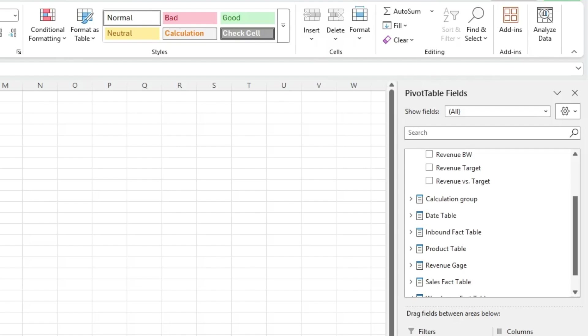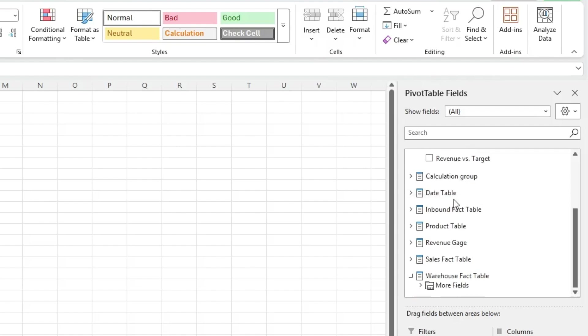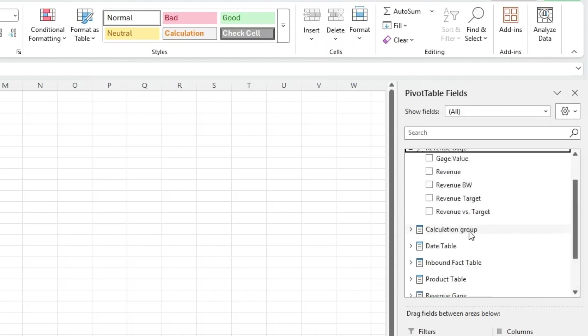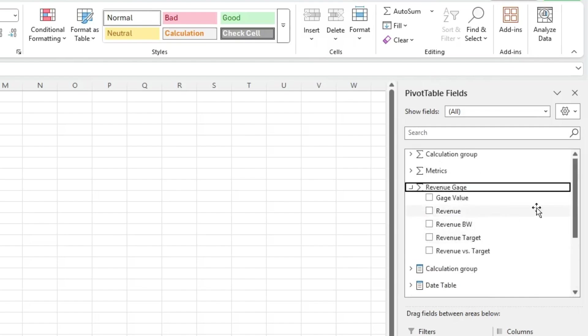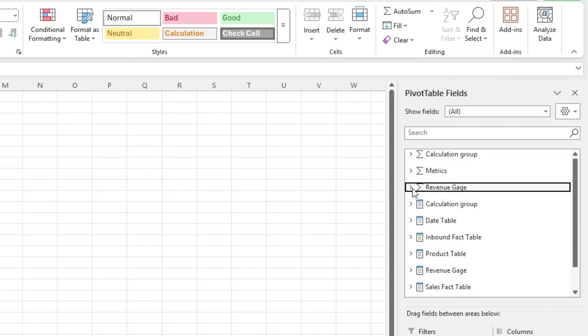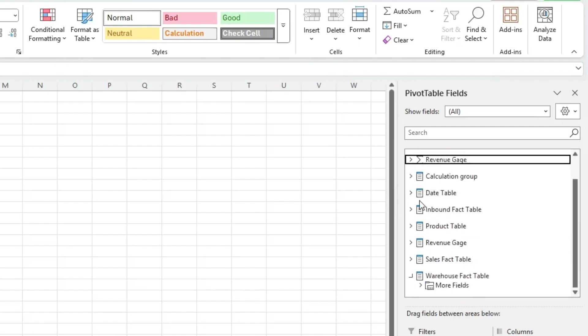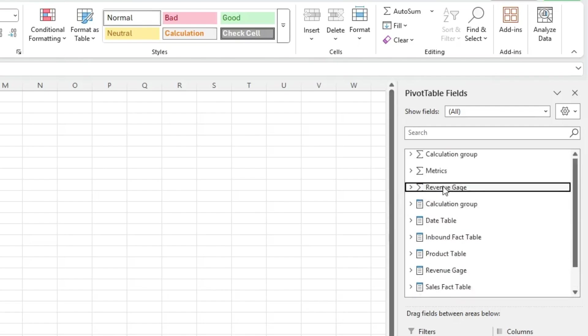Now one way to handle this is to hide columns in your Power BI dataset, but to be honest that can be a bit of a pain. So let's take a look at an alternative approach — one using perspectives in Power BI.